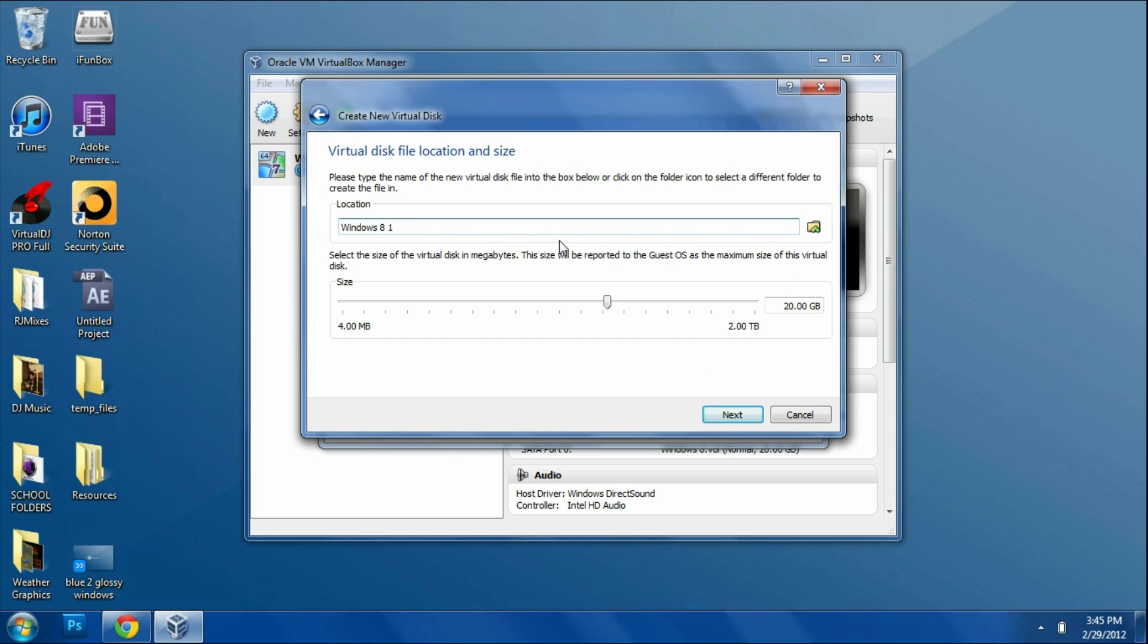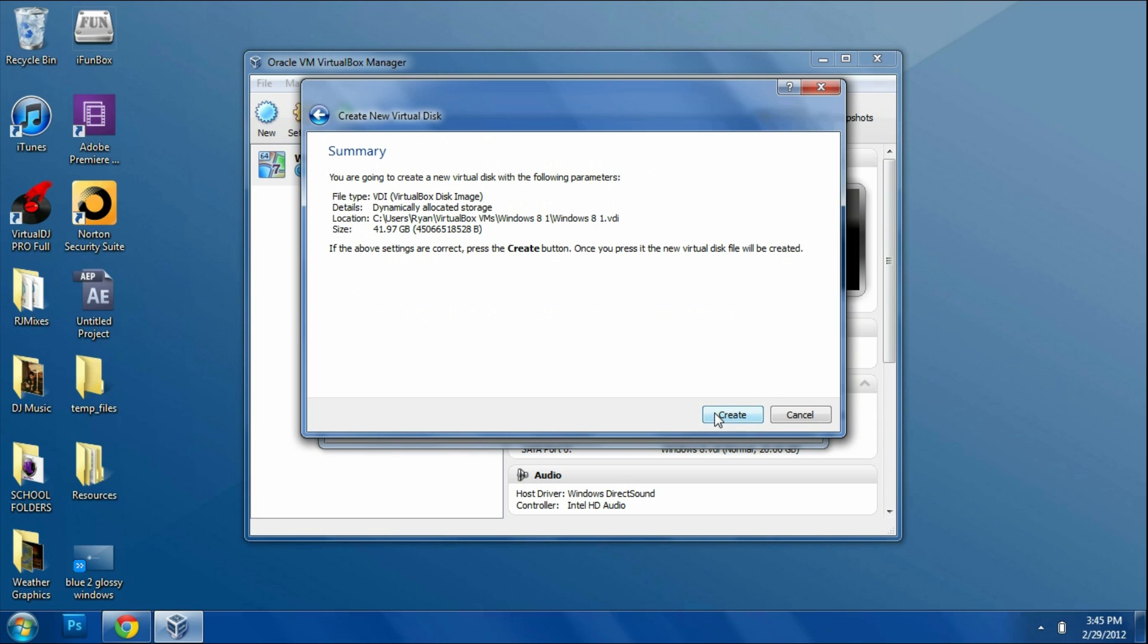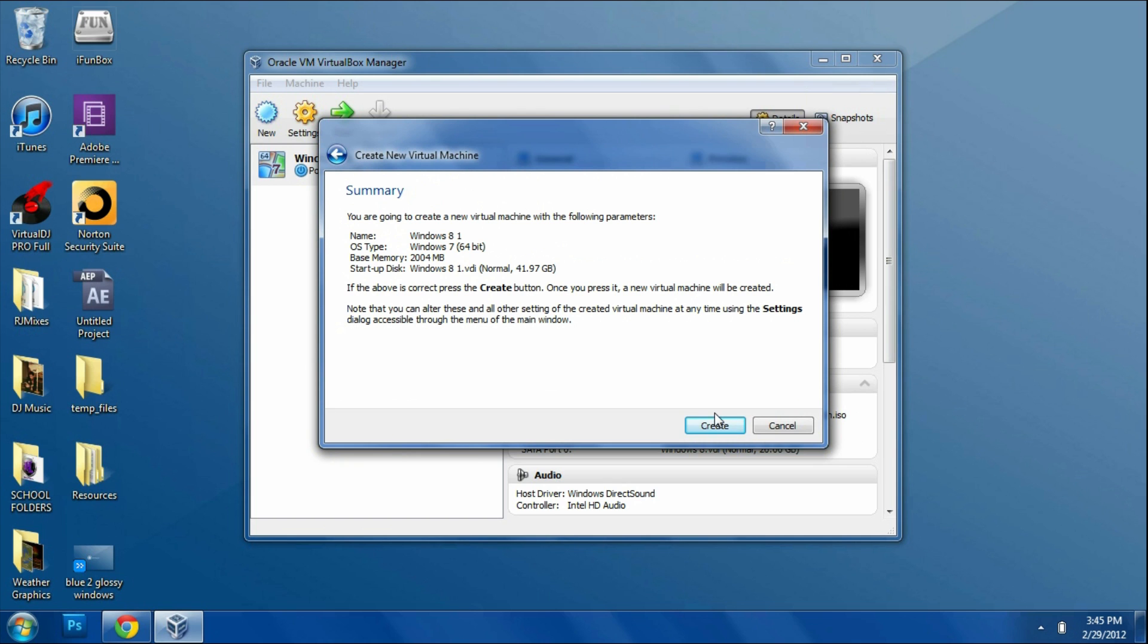Now it's going to ask you for a location. Just leave it how it is. Then it's going to ask you for the size of the hard disk. If you want to make it 20 gigs or 40, do whatever you like. I'd say typically you're going to want to put around 40 gigs. That'll give you enough room for everything you need. Then click Next, click Create, and you're all done with this part.